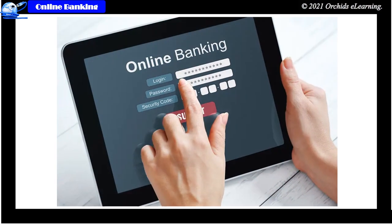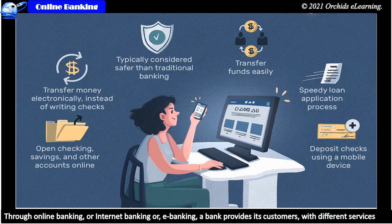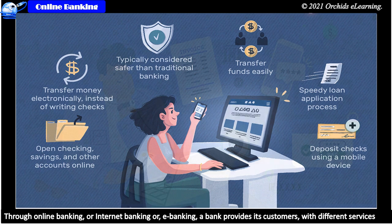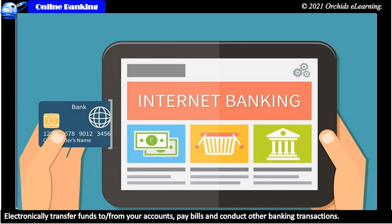Online banking. Through online banking or internet banking or e-banking, a bank provides its customers with different services such as: to submit applications for different services, to be able to make queries on their account balances, electronically transfer funds to and from your accounts, pay bills, and conduct other banking transactions.